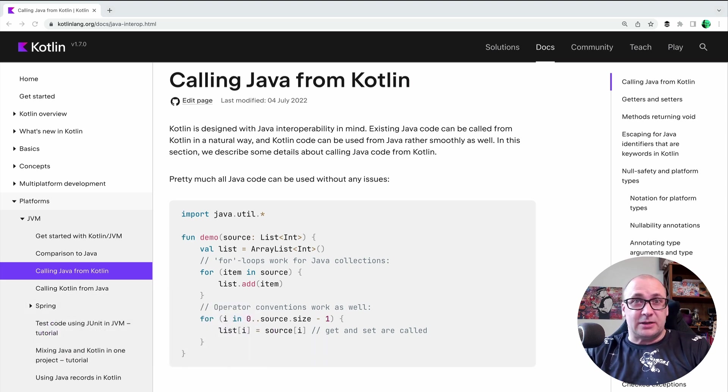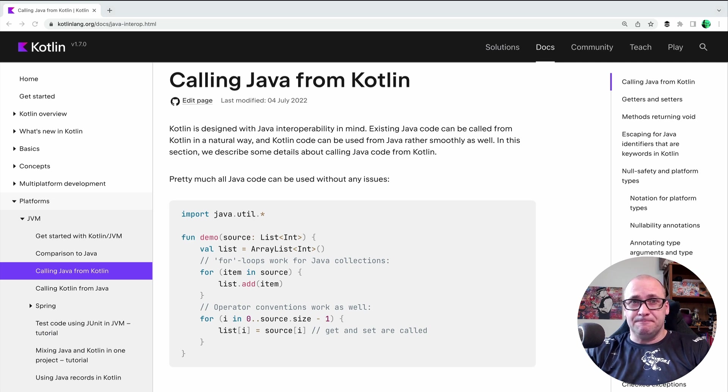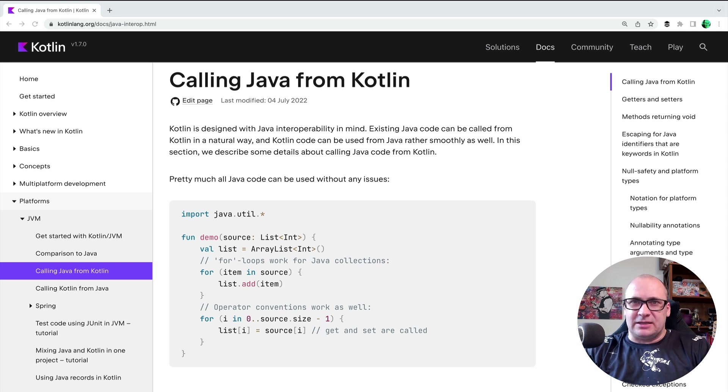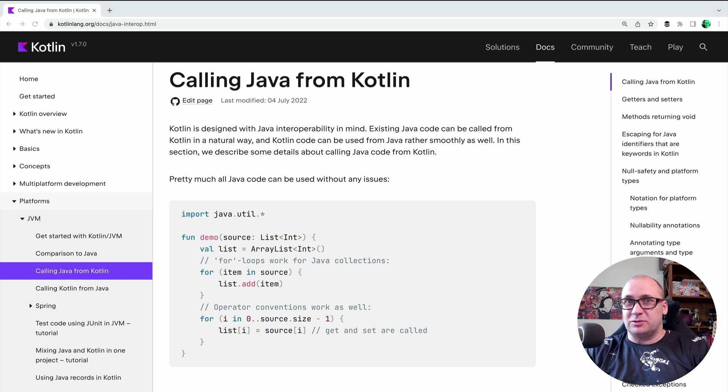There are multiple aspects that we can cover in this topic. First, Spring is a Java framework and it was designed with the assumption that you use it to create applications with Java.